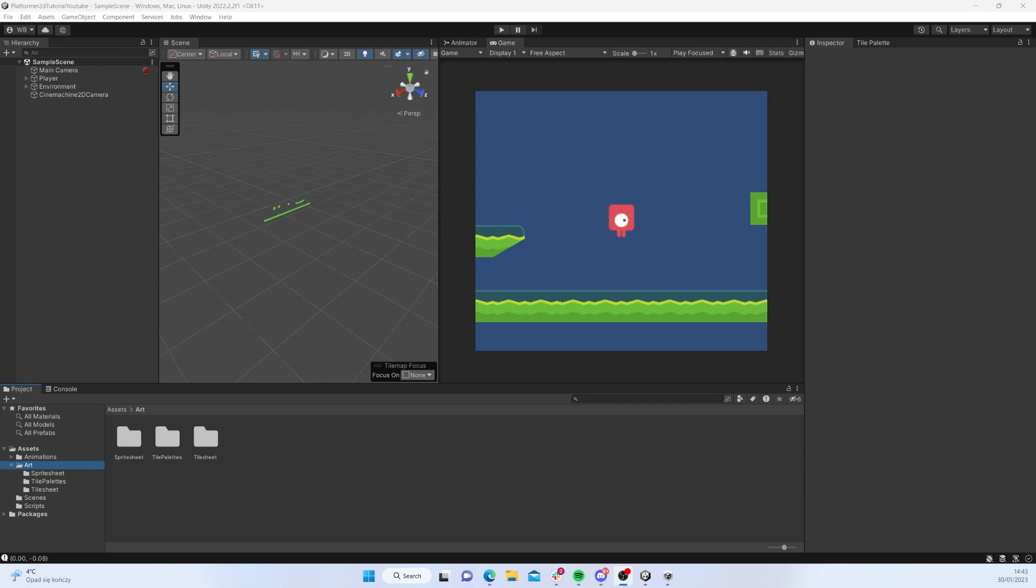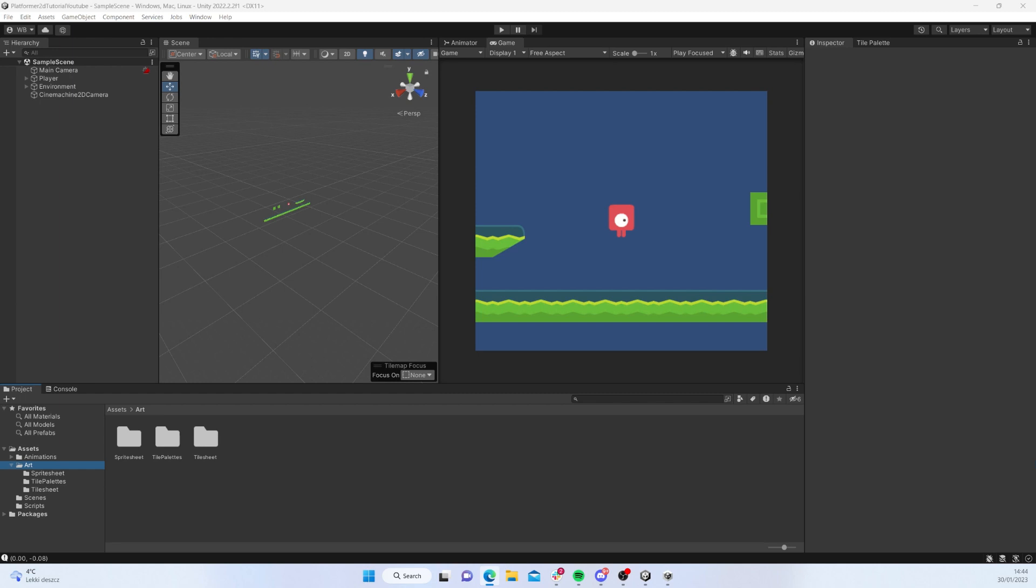Hello and welcome back to the channel. In today's episode we're going to add a background to our platformer and we're also going to apply a parallax effect to it. So the first question you might have is where to get the background for parallax effect from.